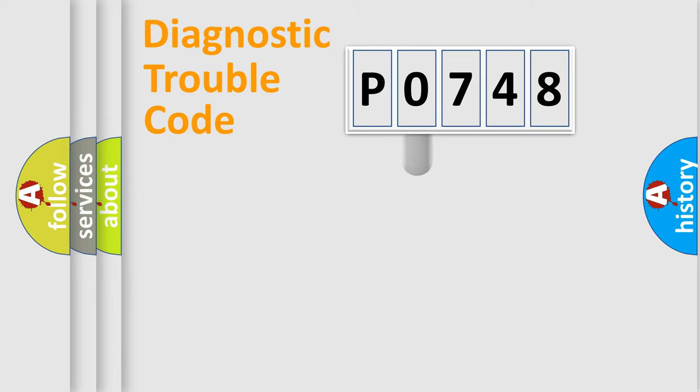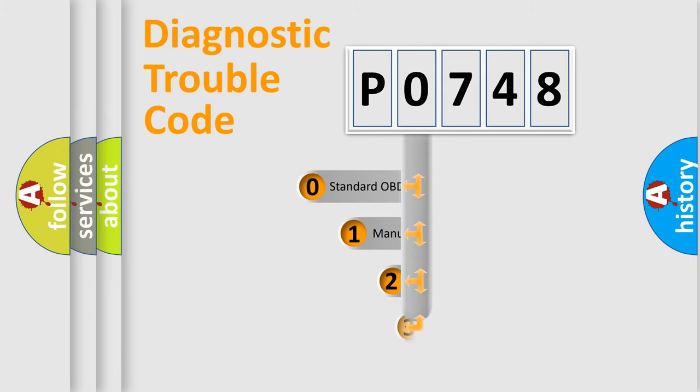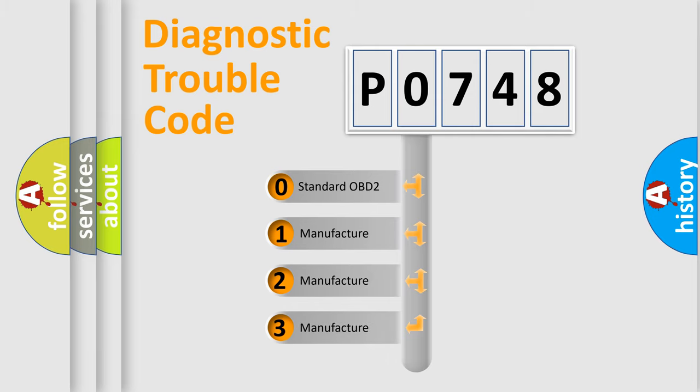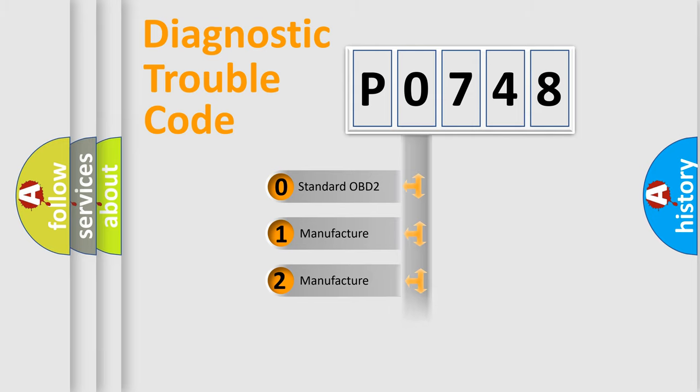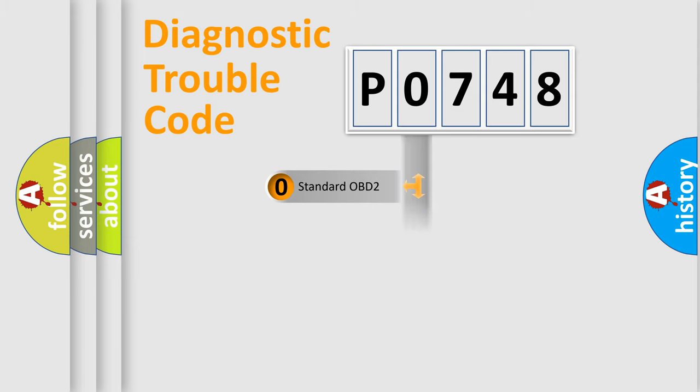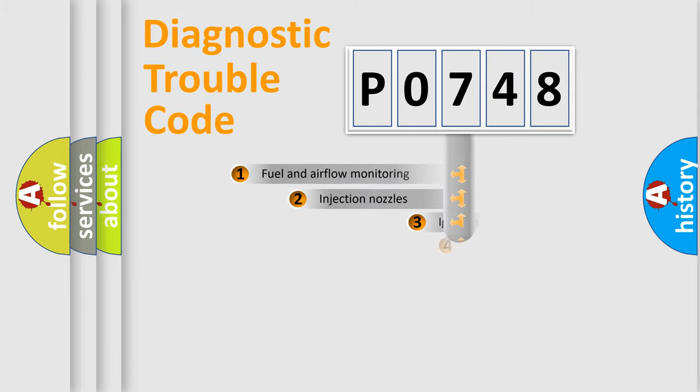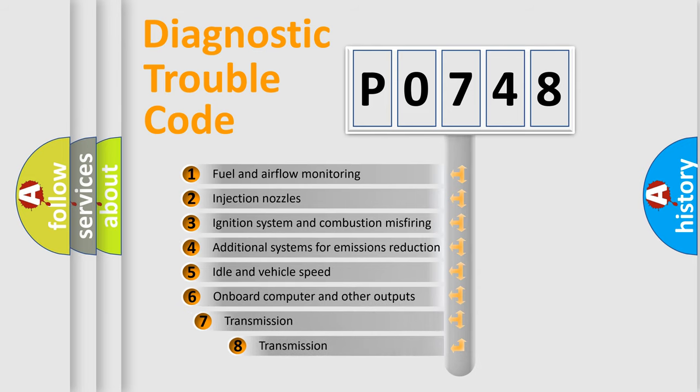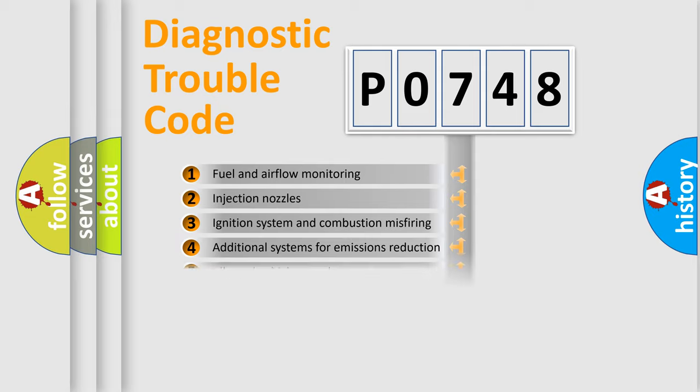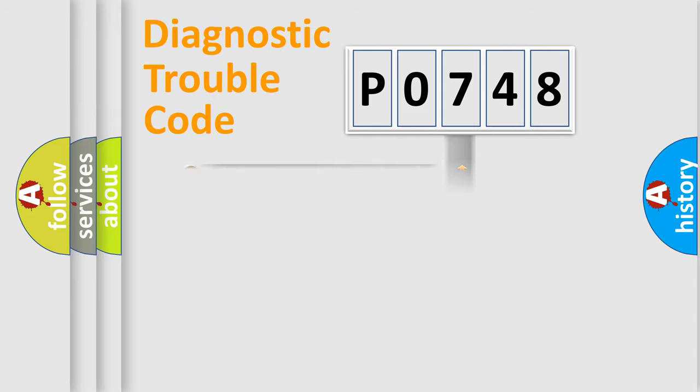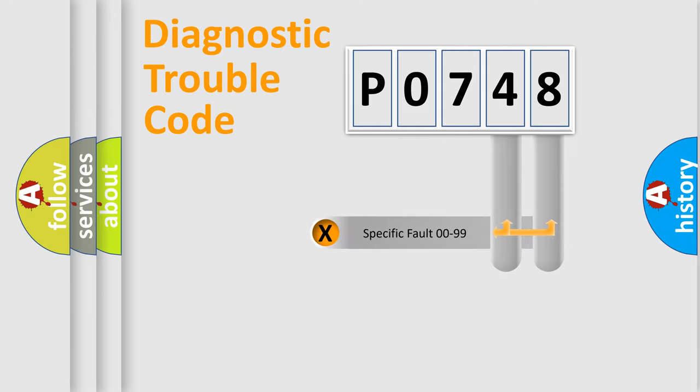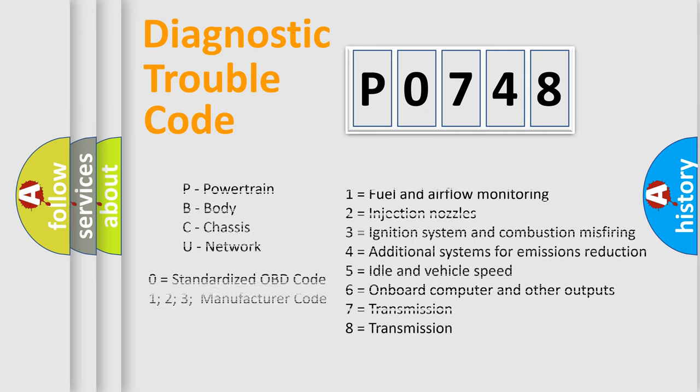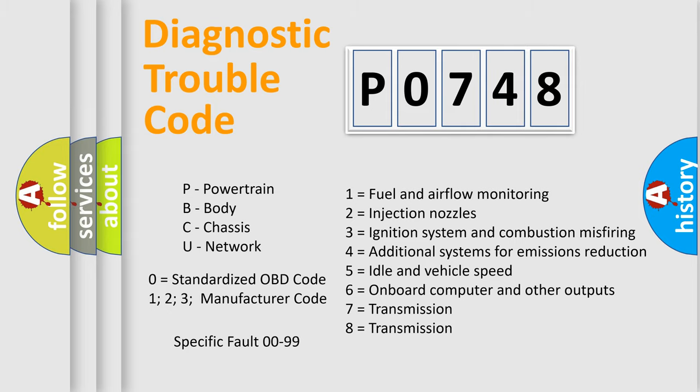This distribution is defined in the first character code. If the second character is expressed as zero, it is a standardized error. In the case of numbers 1, 2, or 3, it is a manufacturer-specific error. The third character specifies a subset of errors. The distribution shown is valid only for the standardized DTC code. Only the last two characters define the specific fault of the group. Let's not forget that such a division is valid only if the second character code is expressed by the number zero.